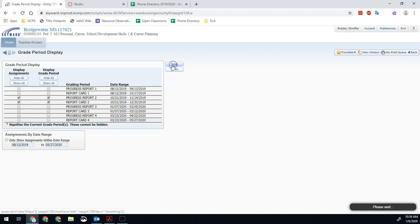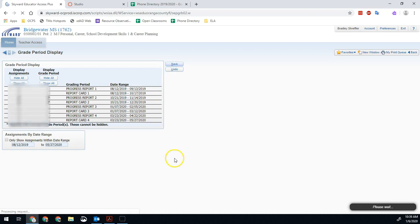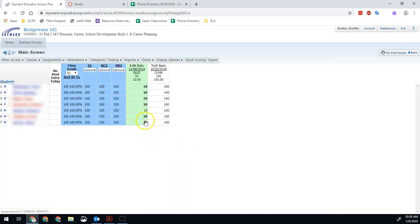So then once we hit save and I go back, I will see the corrected assignments that I need for this term, everything cleared out.